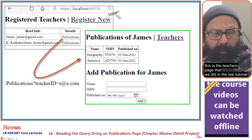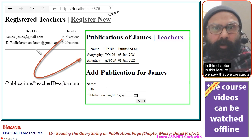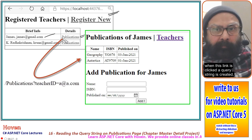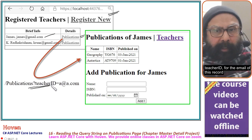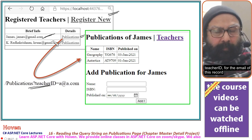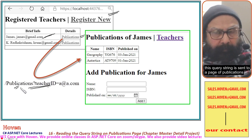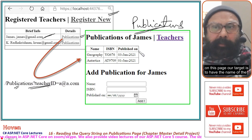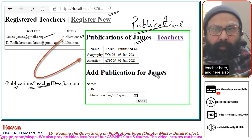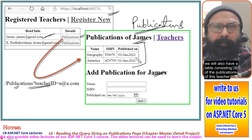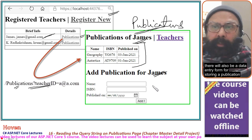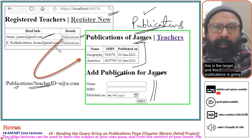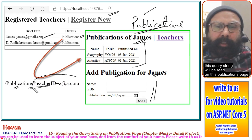This is the teachers page that we did in the last tutorial. We created a table with teacher records, and for each teacher there was a publications link. When this link is clicked, a query string is created — teacher ID for the email of that record — and this query string is sent to the publications page. On this page, our target is to show the name of the teacher, a table of their publications, and a data entry form for storing a new publication.